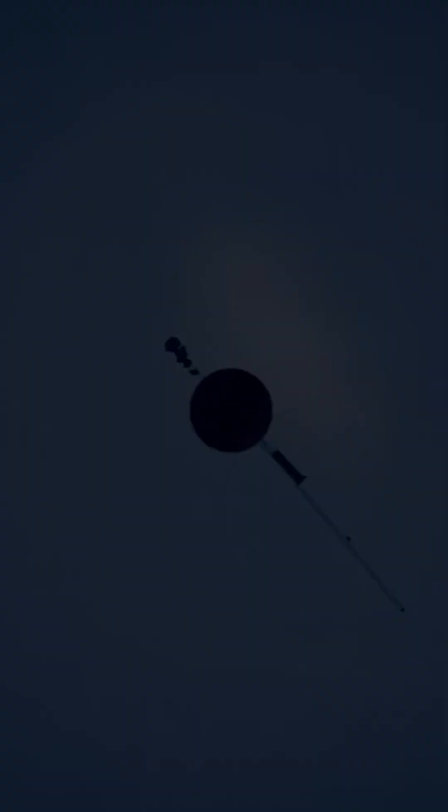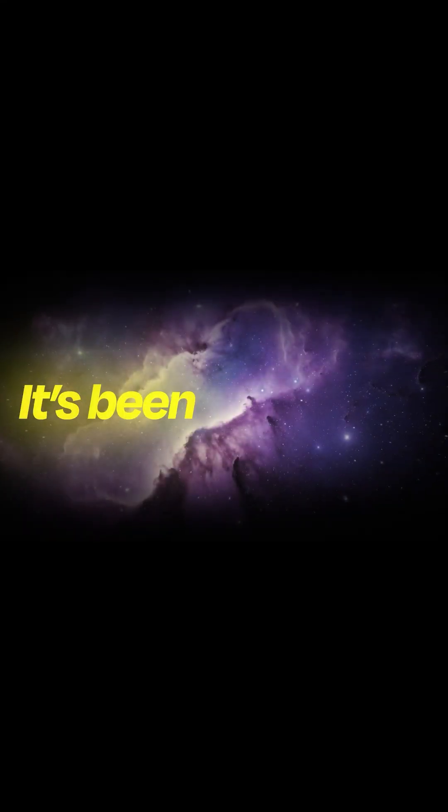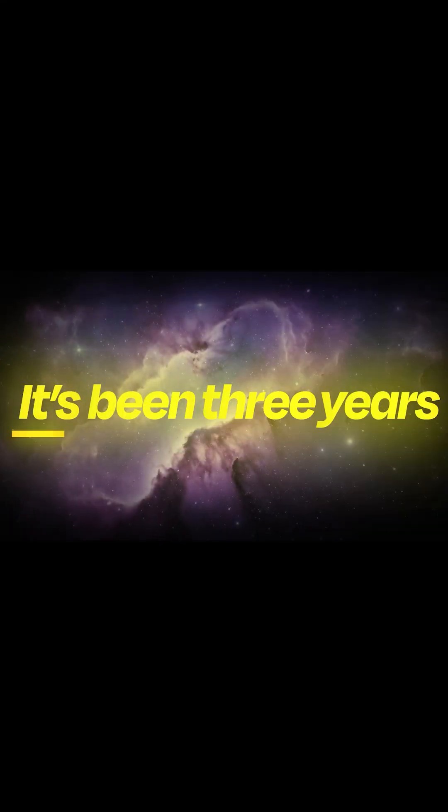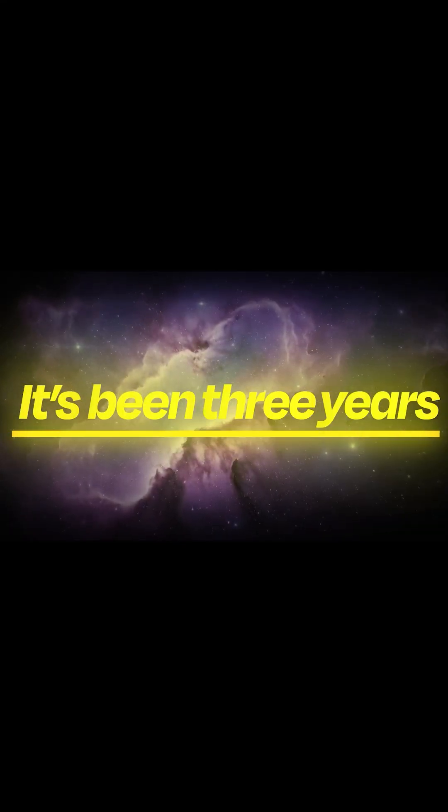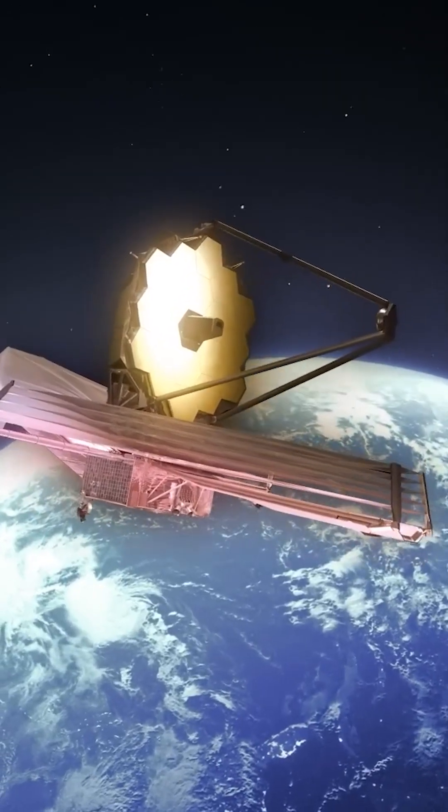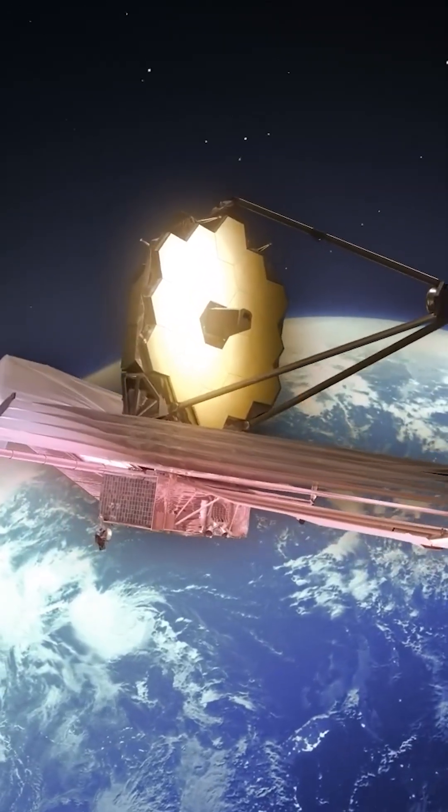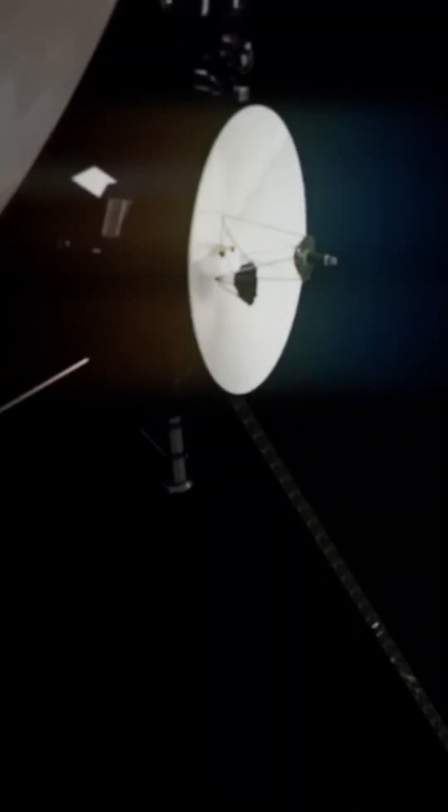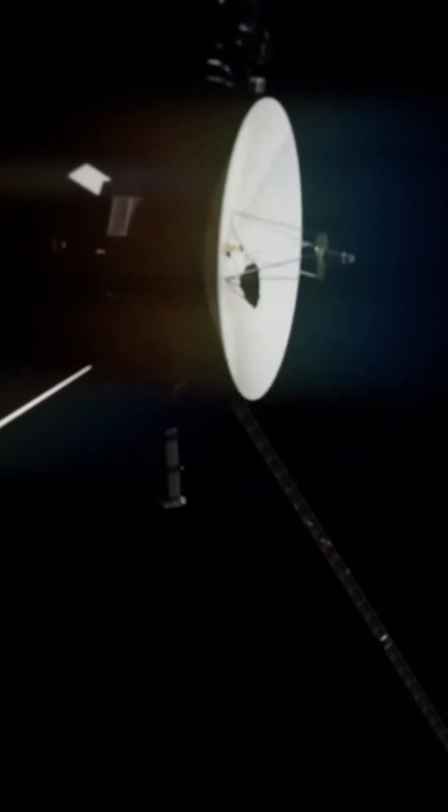Today, we're diving deep into one of the most astonishing discoveries in recent space exploration. A discovery so mind-boggling, it's forcing us to rewrite our understanding of our place in the universe.